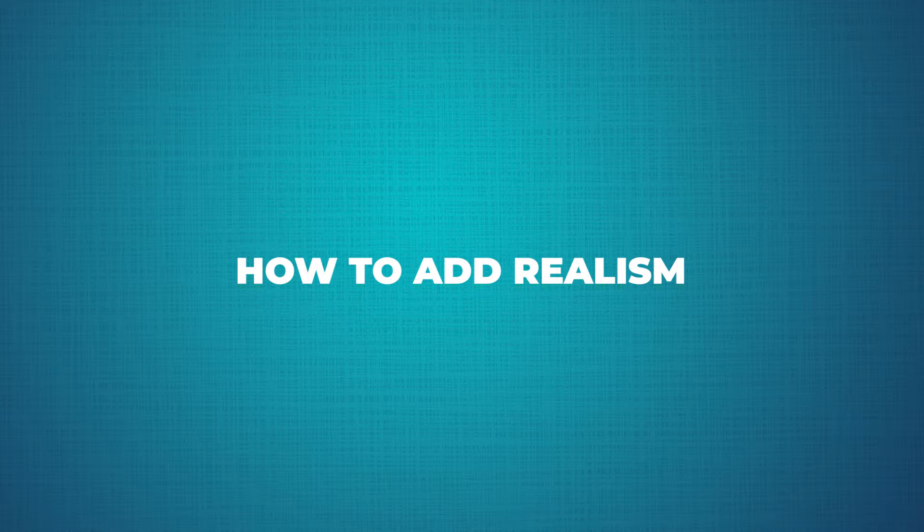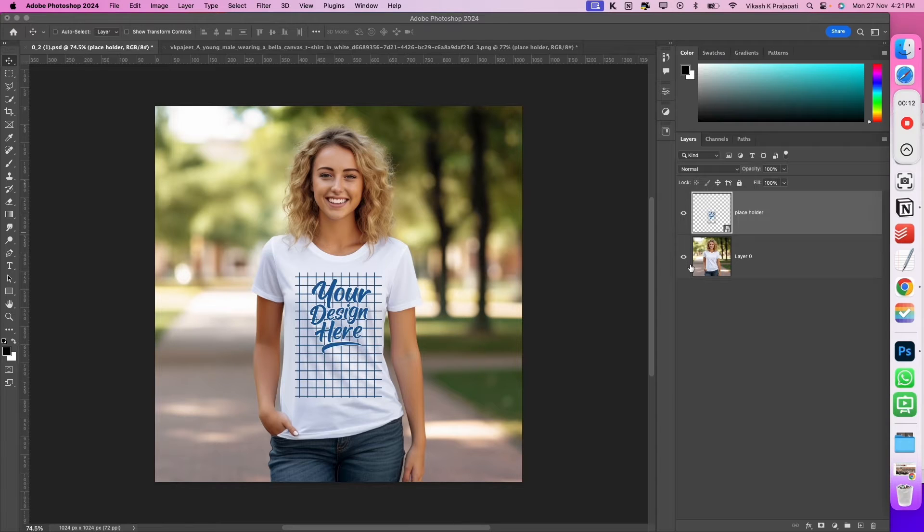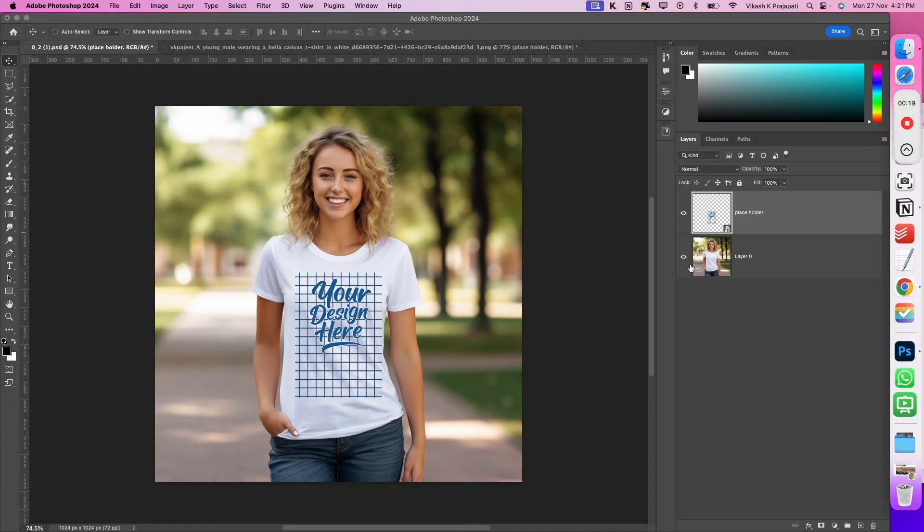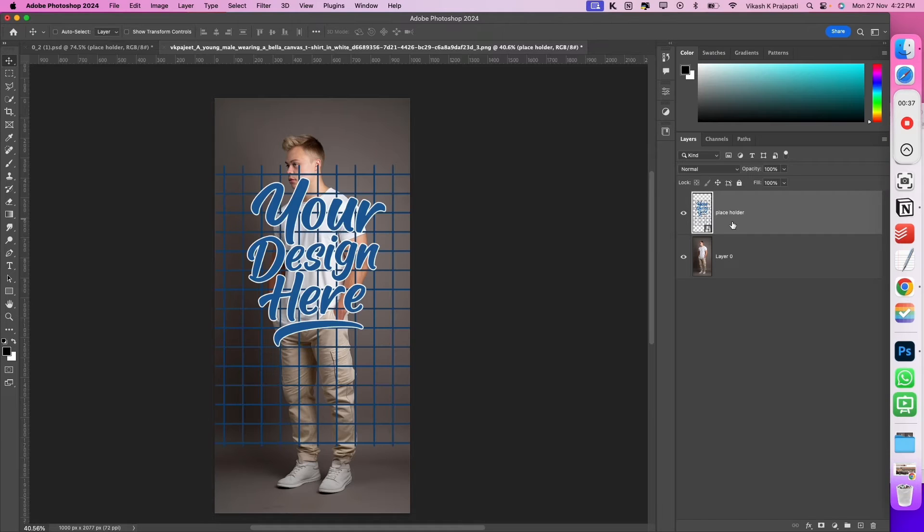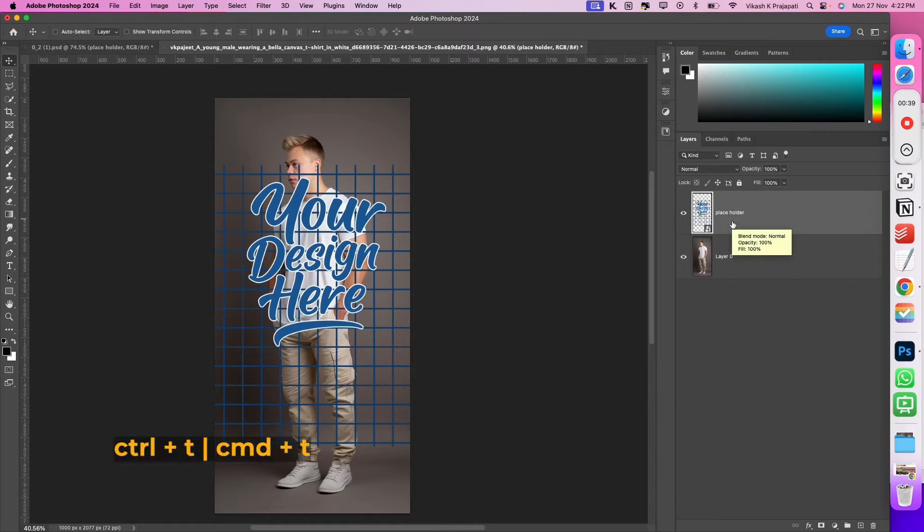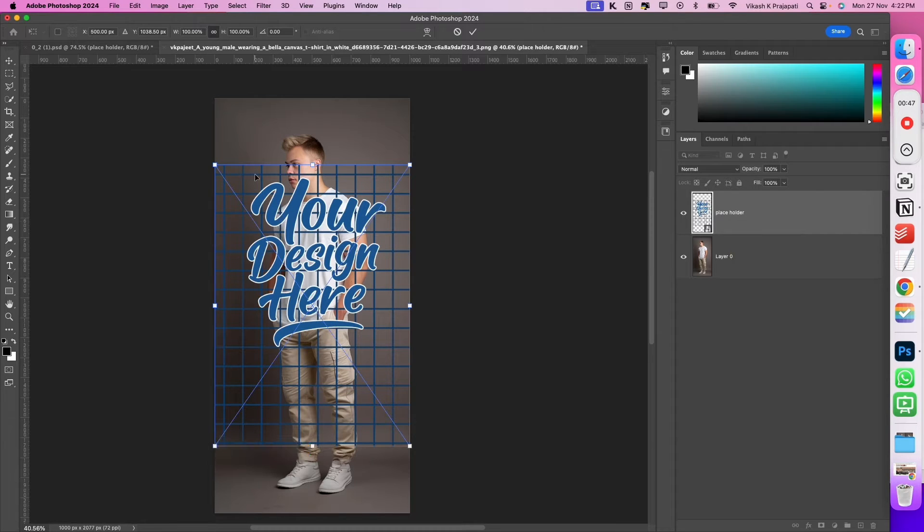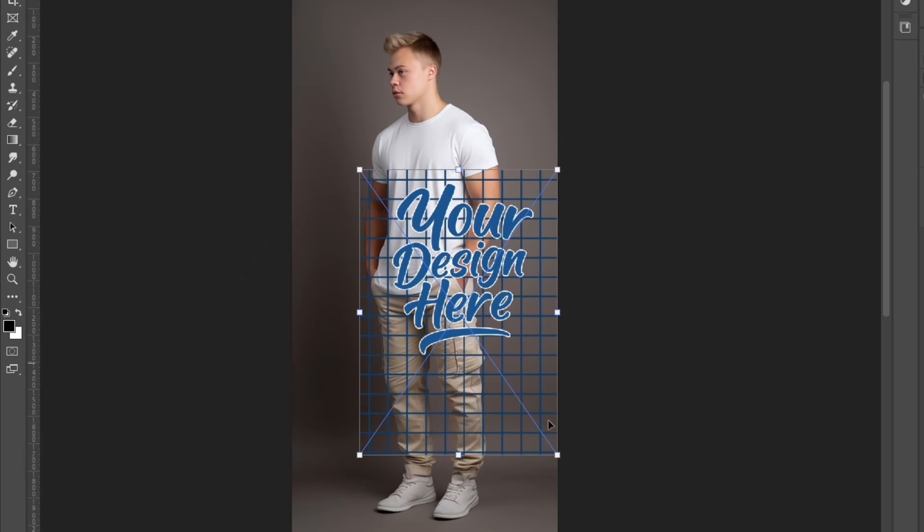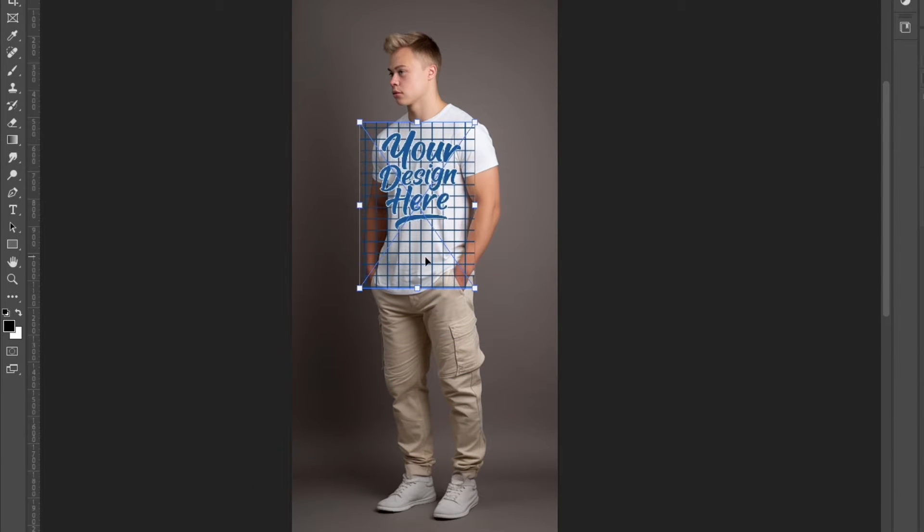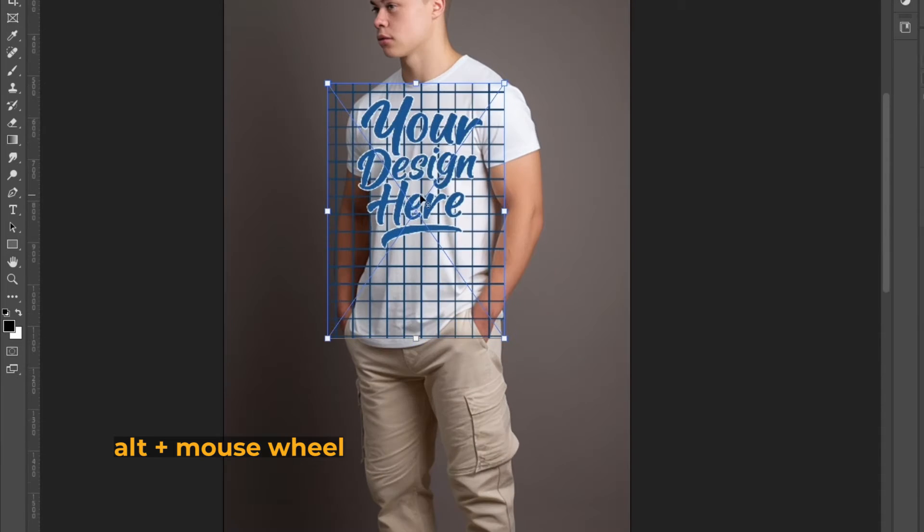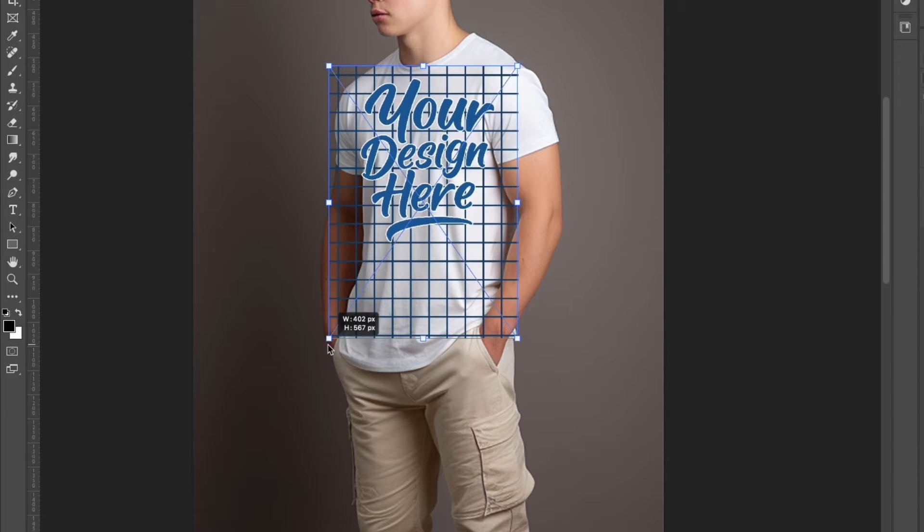Now we will add realism to the smart object design. To add realism, the first step is to get the positioning of the design correct. In this image, the model is looking straight at the camera and placing the design was very simple. But how about this image? This is a smart object layer. To activate the control points, press Control T or Command T if you are on Mac. Now using the anchor points, resize the design. Place it at the center.